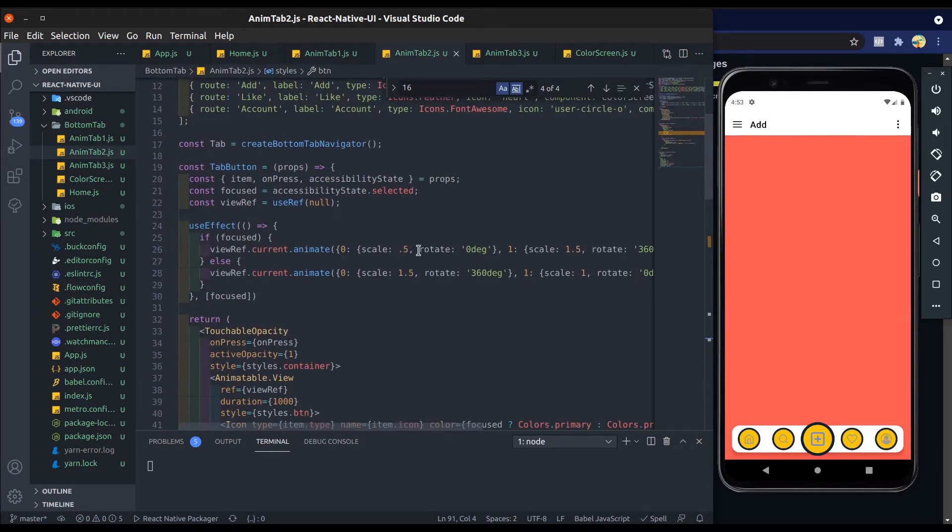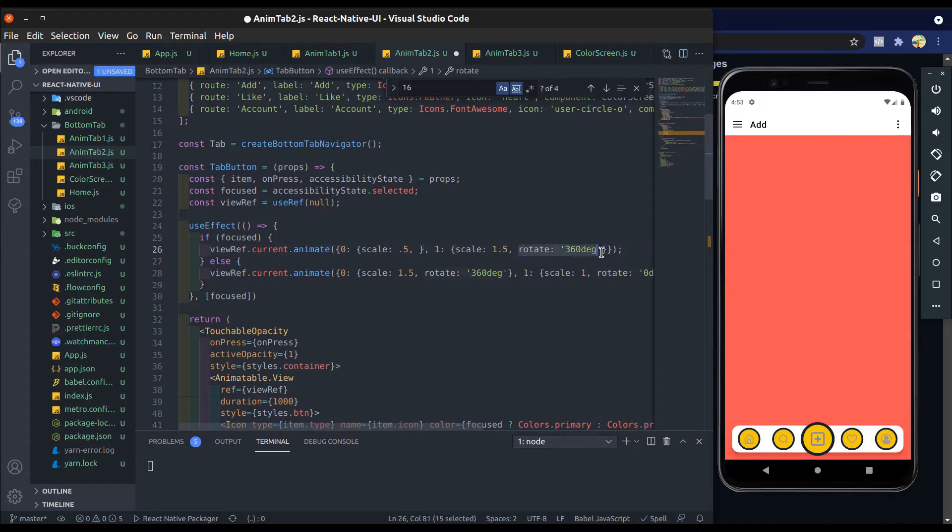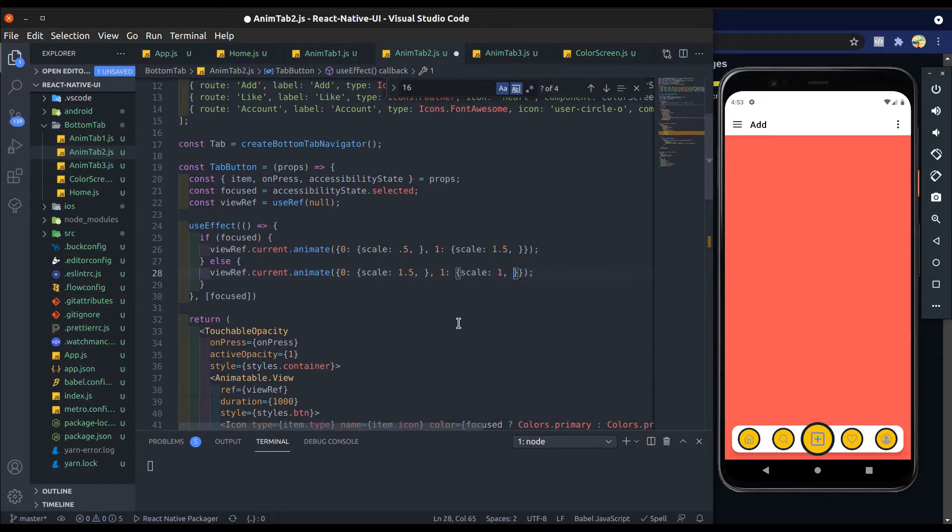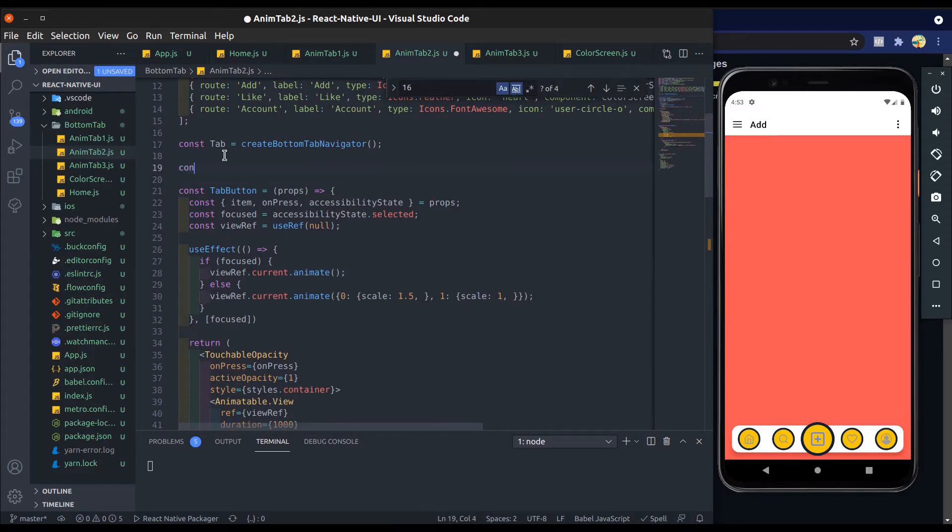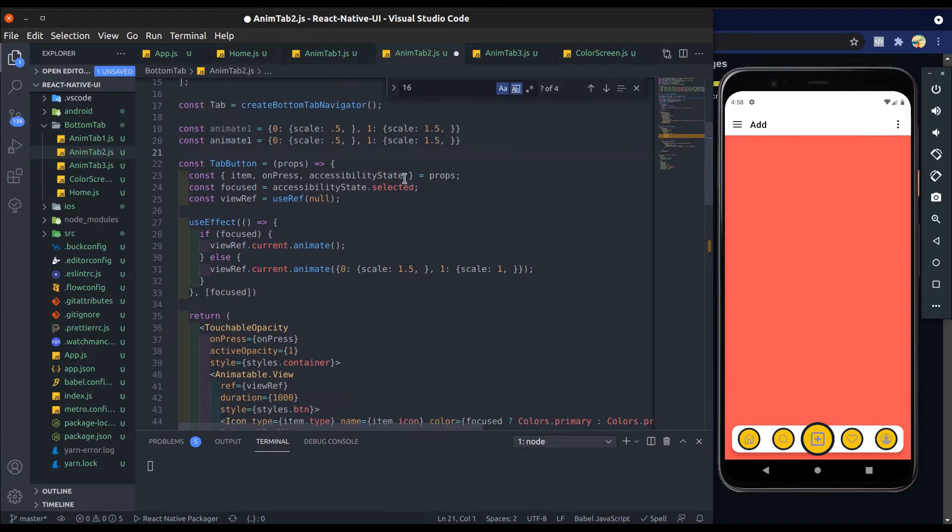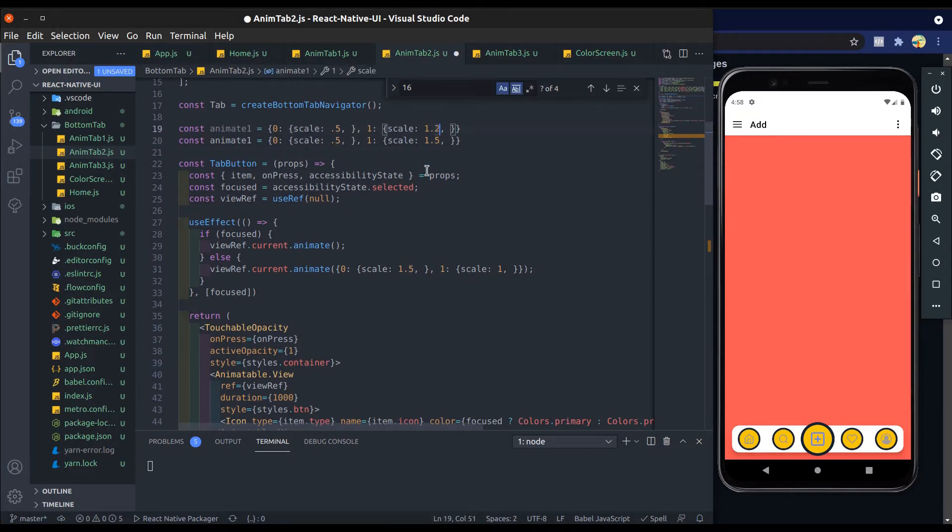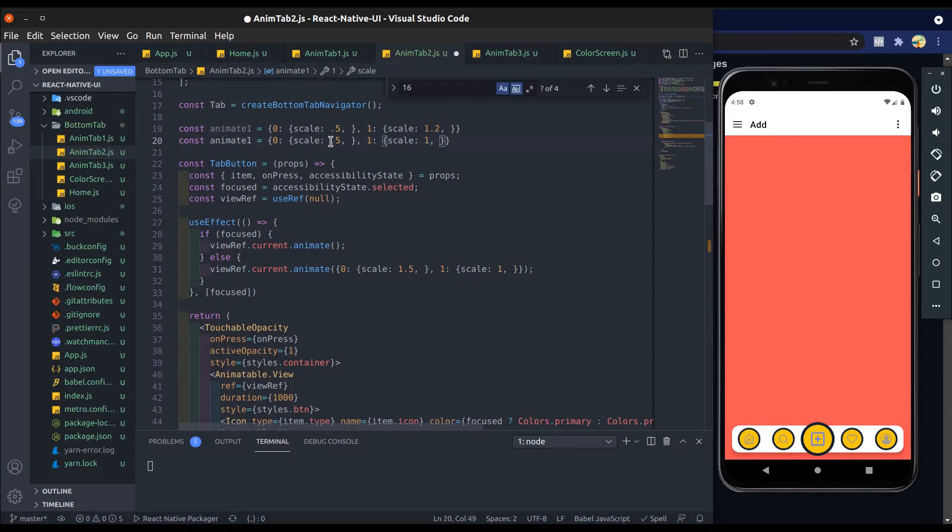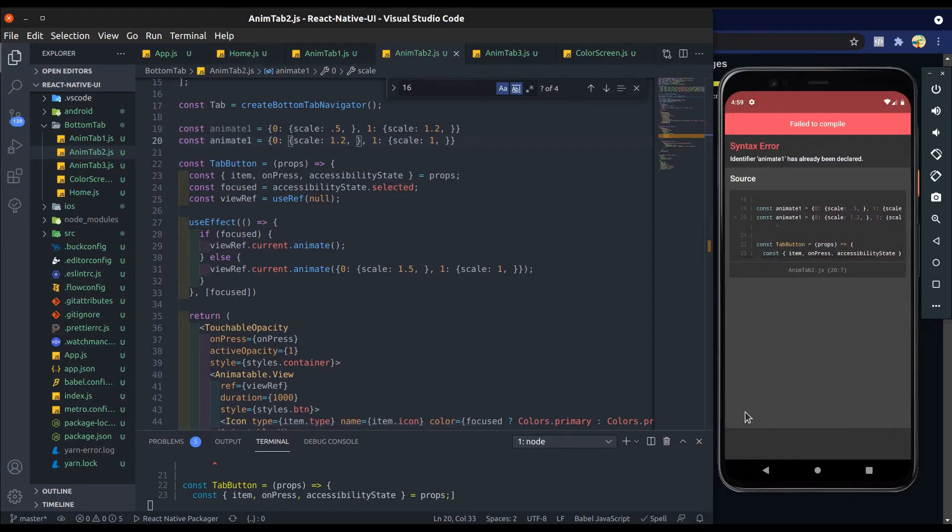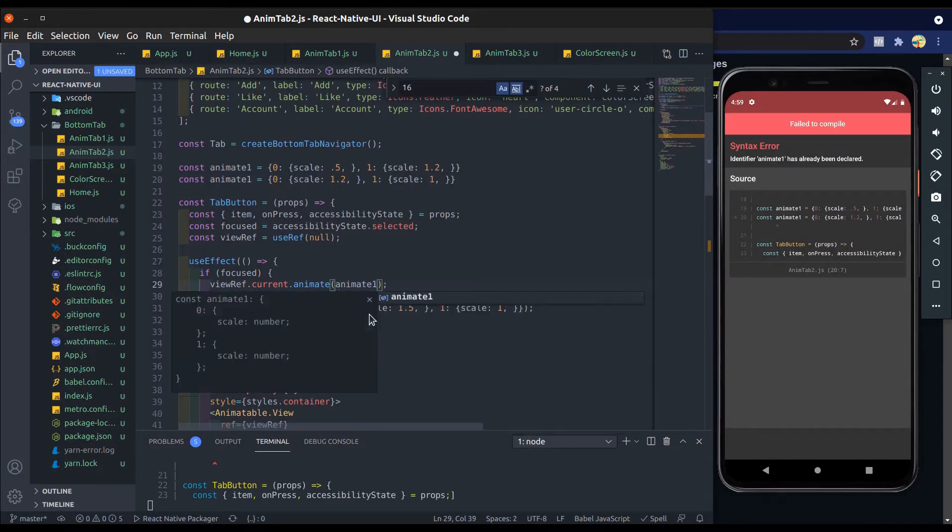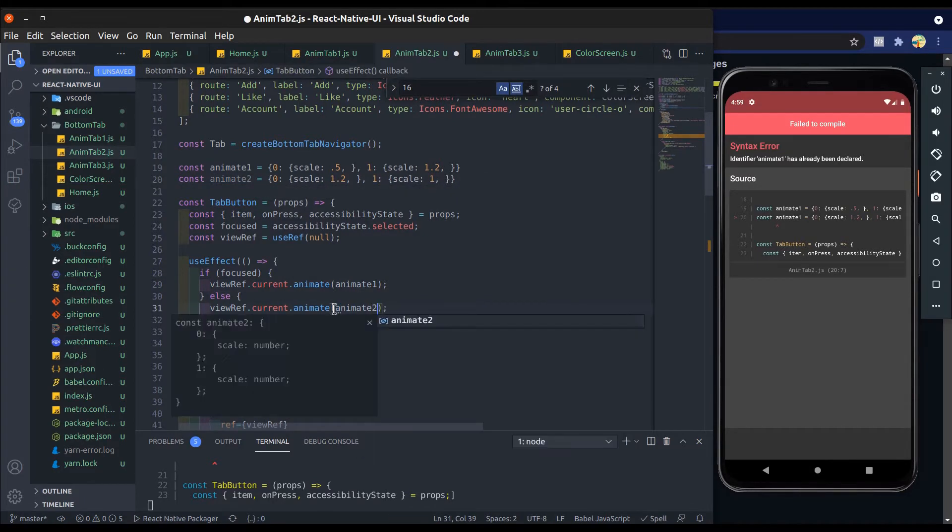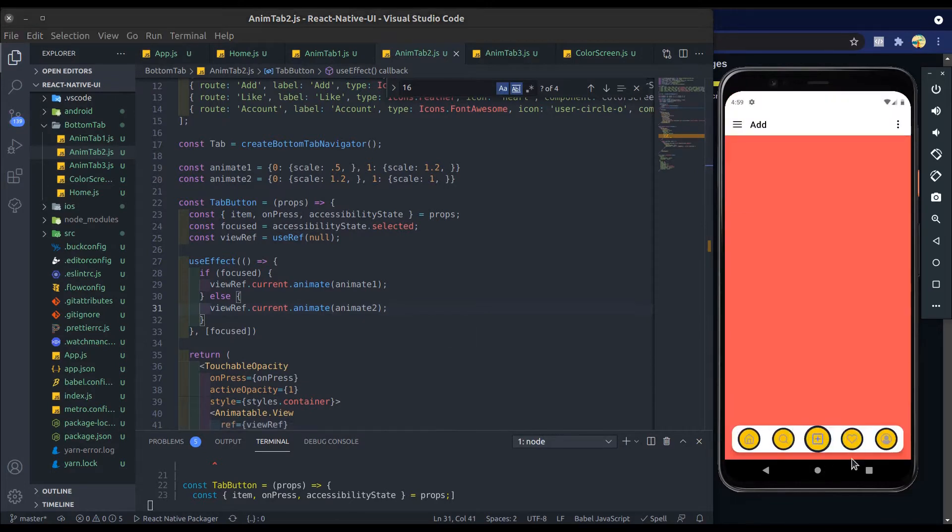Now make it centered. Add justify content to center and align items to center. Perfect. Now I will change its animation. First remove rotate and cut this object from here and create constant animate1 and paste here. Also create animate2. Now change scale value. The animation value of animate2 will be opposite of animate1. When icon is focused, then scale from 0.5 to 1.2, and when it is not focused, then it scales from 1.2 to 1, its actual size.